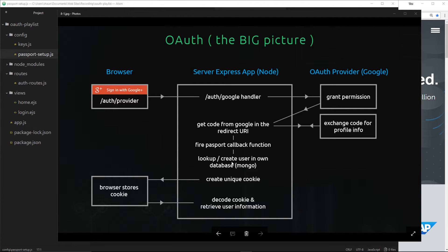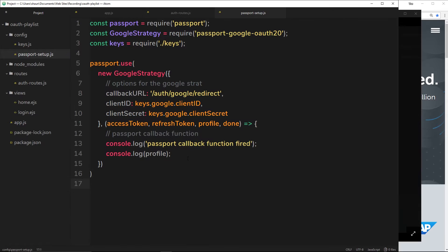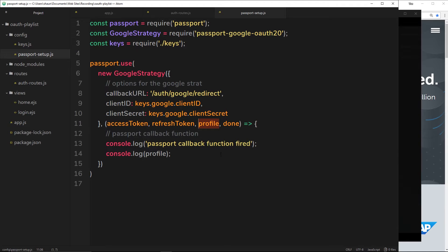If they have been to our application before, we want to just retrieve their record from our own database. We can do all of this kind of check inside this callback function because this is what fires when the profile comes back to us. So we can take this profile information and get the Google ID, then look in our database to see if there's a user with that Google ID — if there is we retrieve it, if not we create that record in our database.